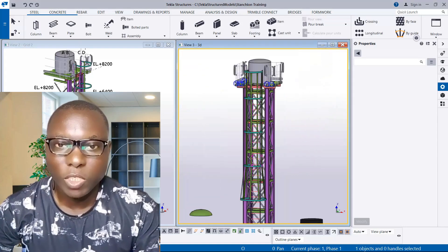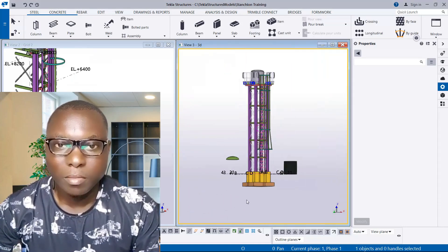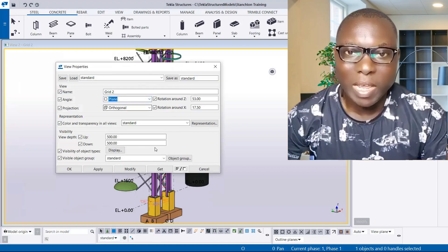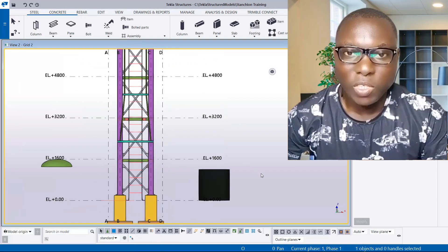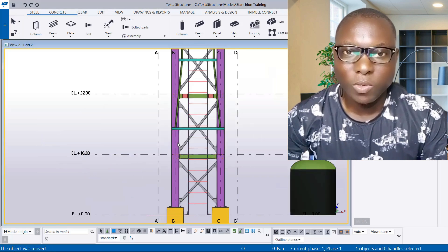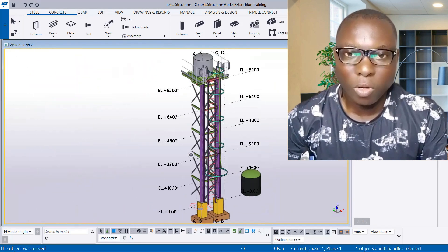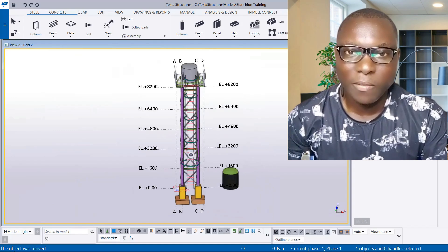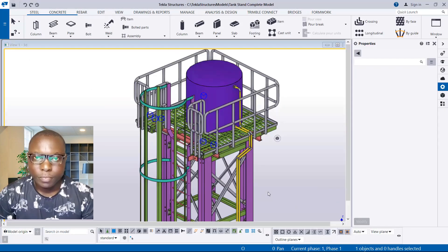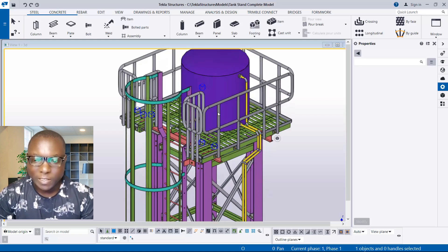Hello and welcome to this presentation. This video will explain in detail the most effective way to model a vessel using circular structure. Stick with this video till the end because you will learn good knowledge in this video of about 11 minutes. Let us get started.